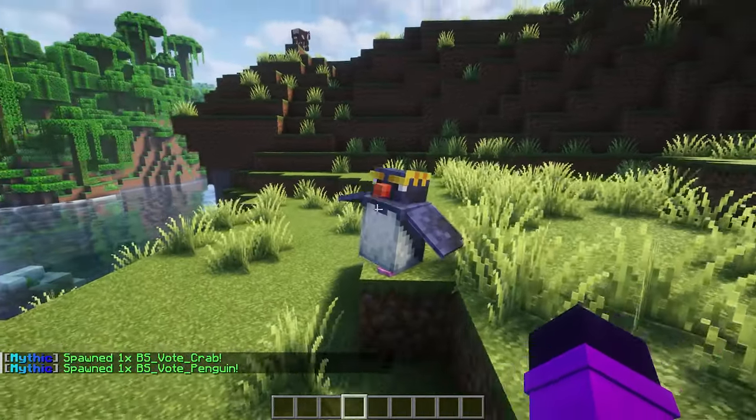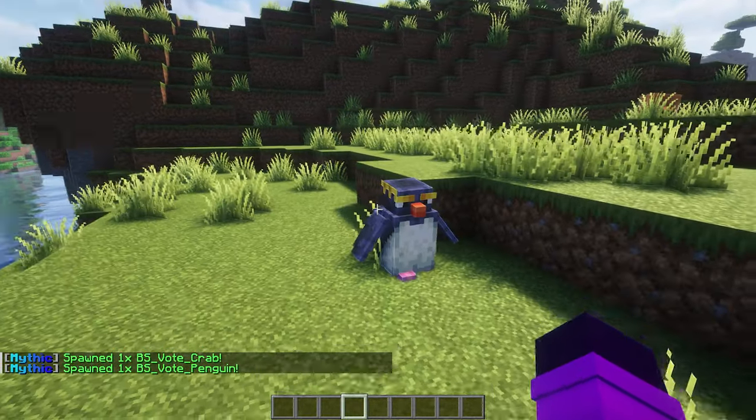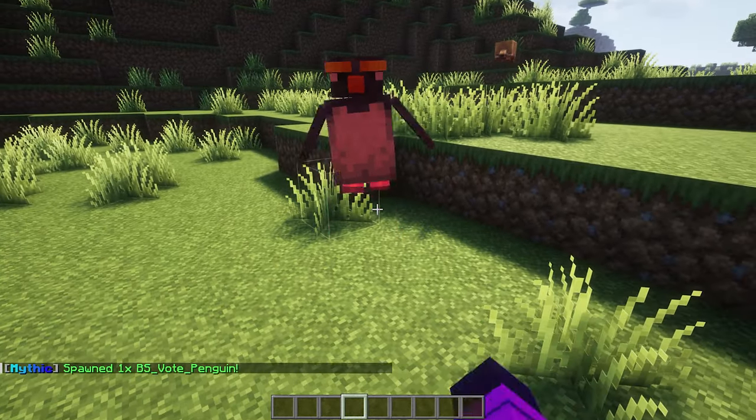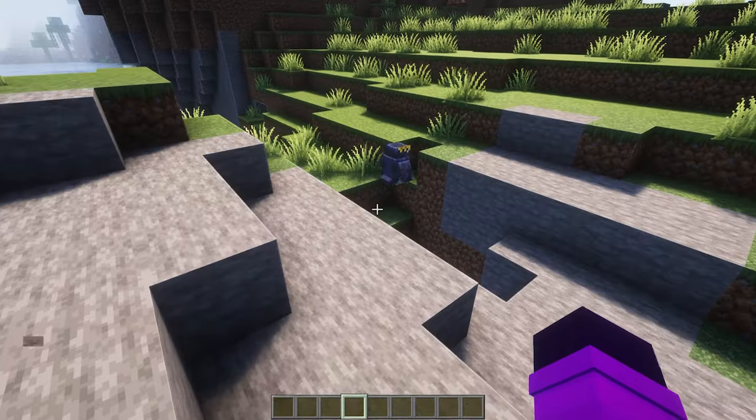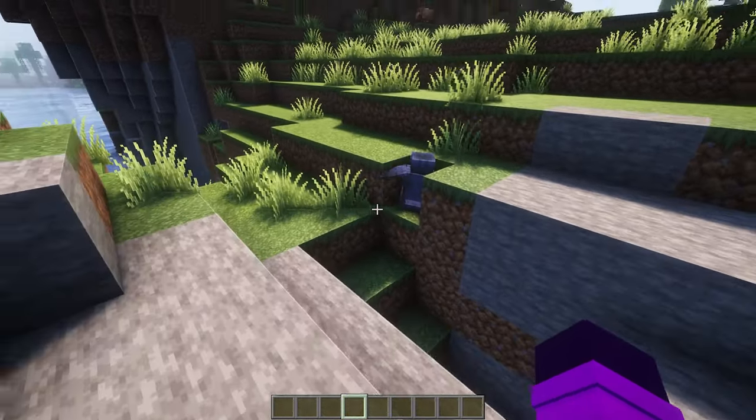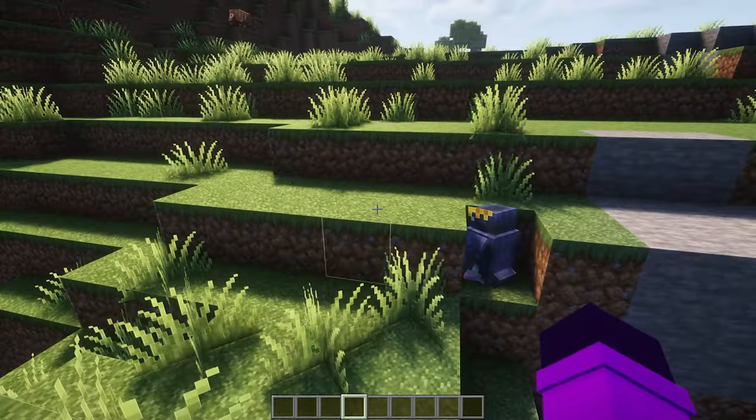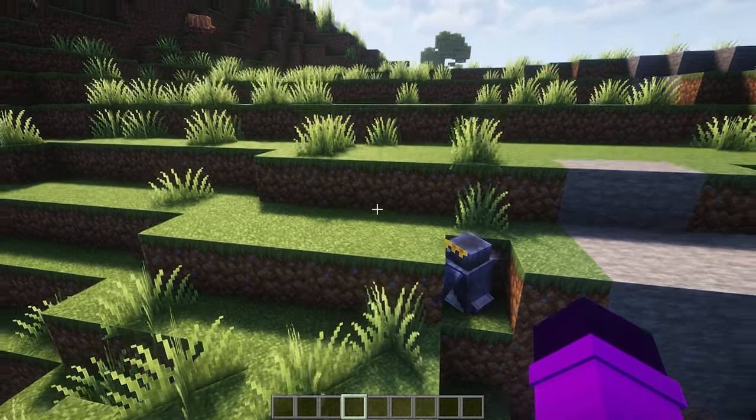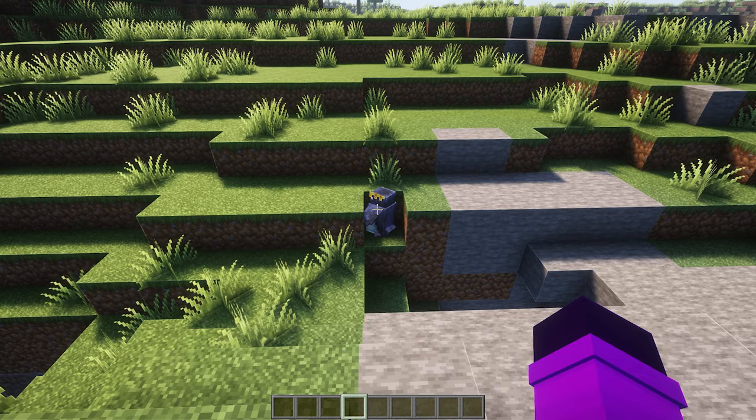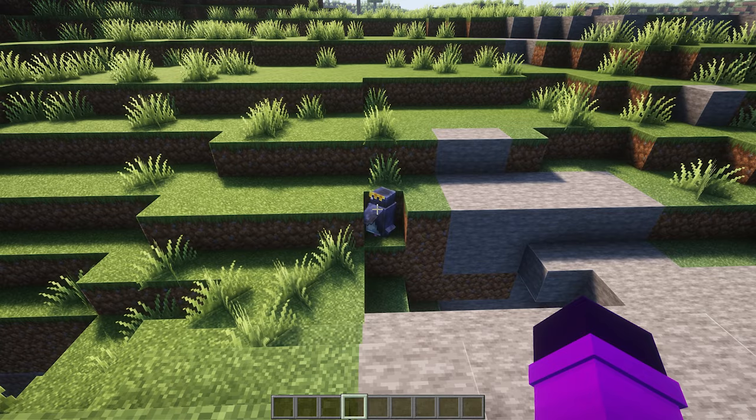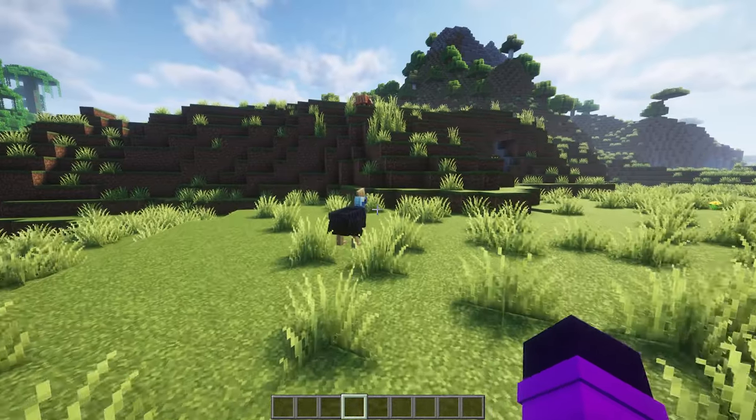And we can also spawn the penguin. There he is. Ah, isn't that cute? We got a penguin in Minecraft. So if you're facing this issue yourself too, then now you know what to do: downgrade to the legacy version of Model Engine.